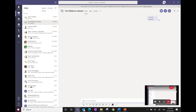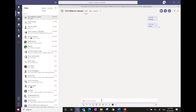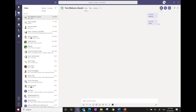The chat window can also be used to start video calls, voice calls, or screen sharing. There are different icons for each: the video conferencing icon, the audio call icon, and the screen sharing icon.